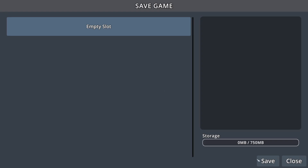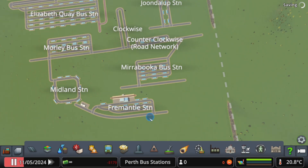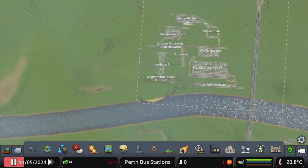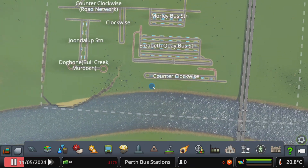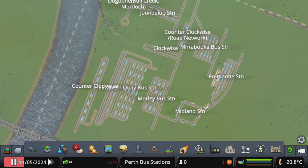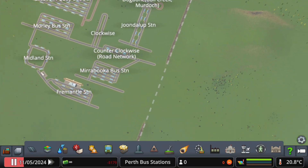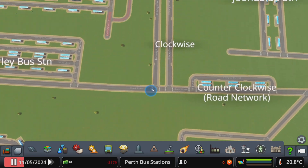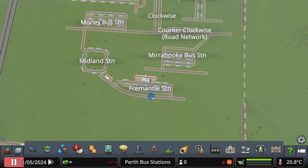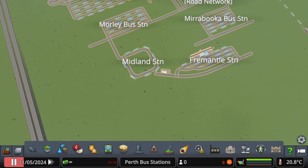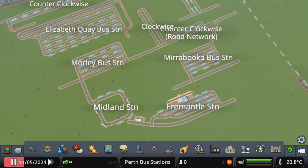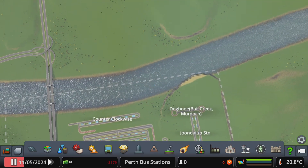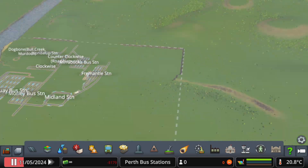Good evening everybody, welcome to another CityScarland's video. Today you may notice some weird things going on, but basically the gist of this video is to show you basic bus station layouts you may see in Perth.